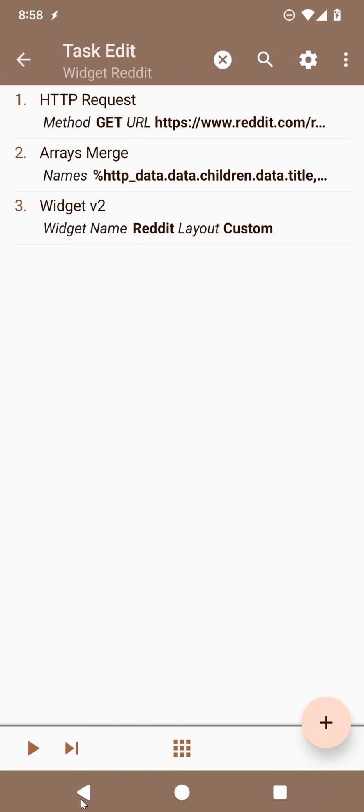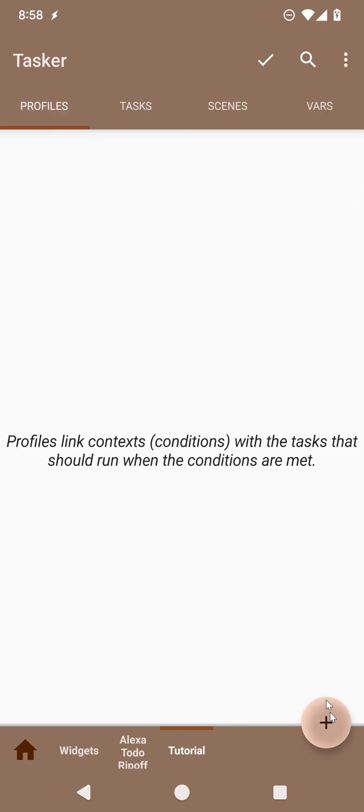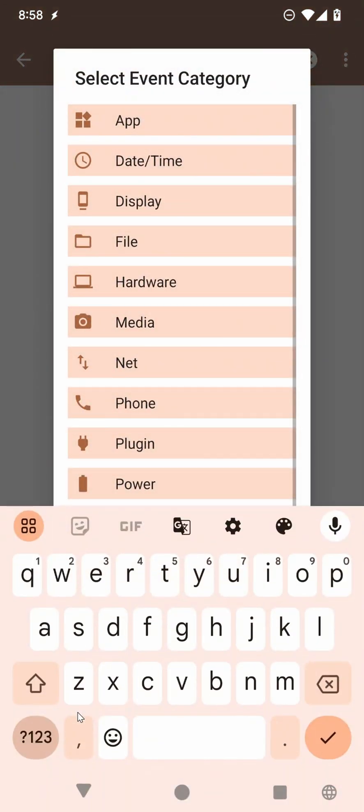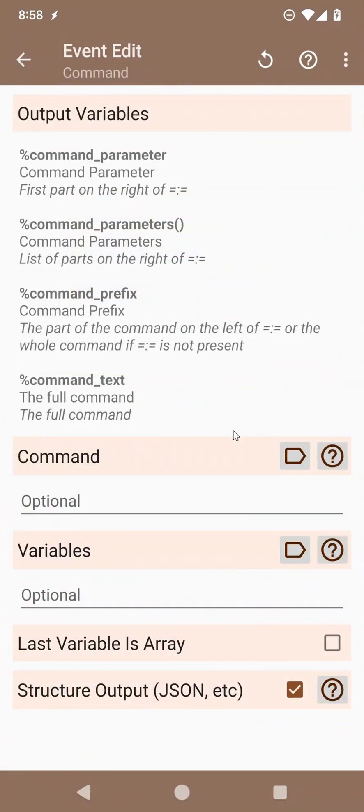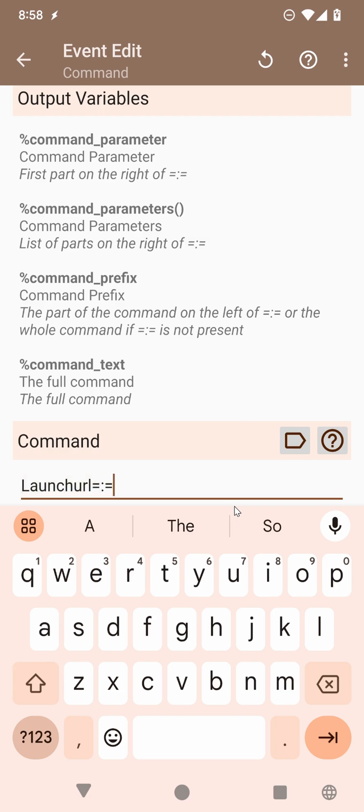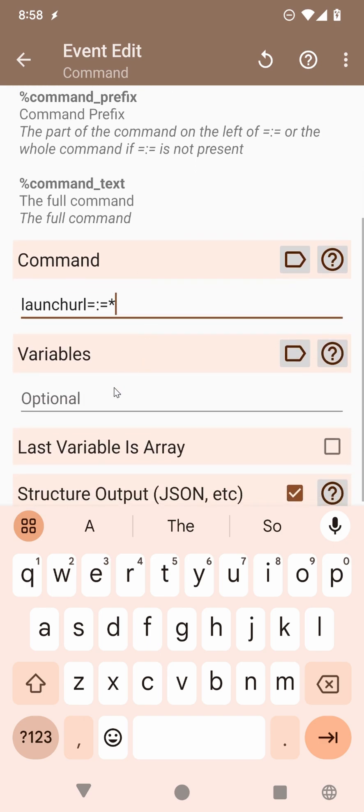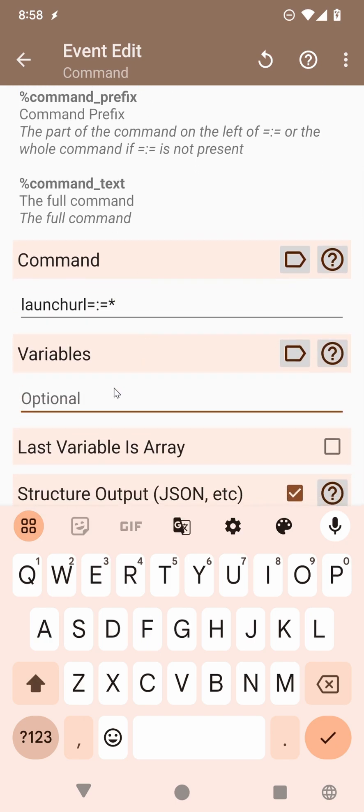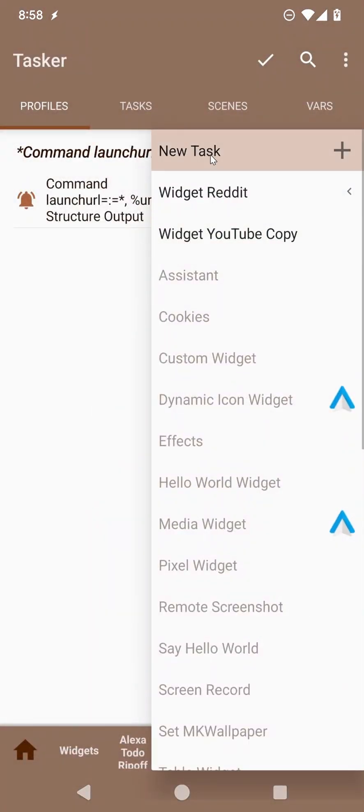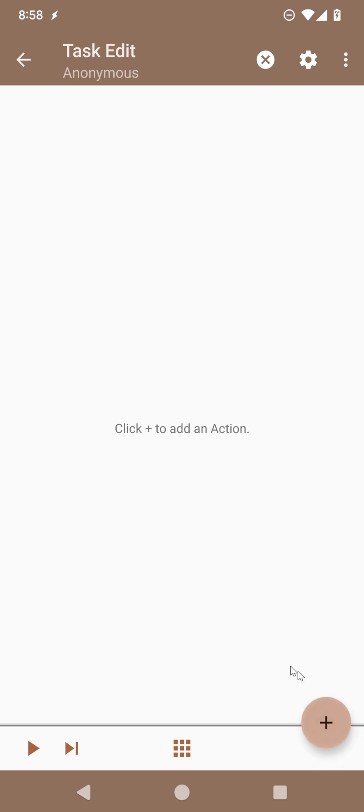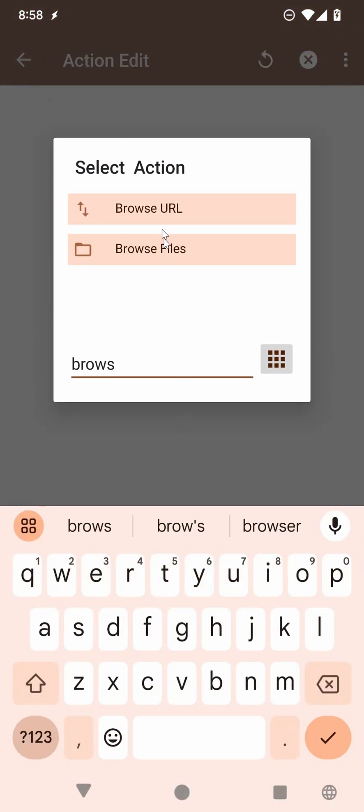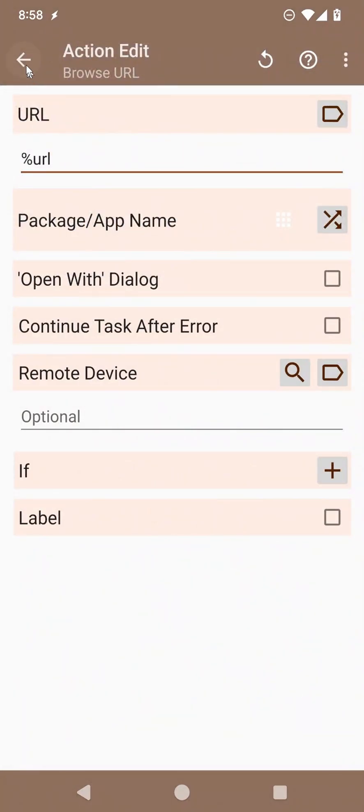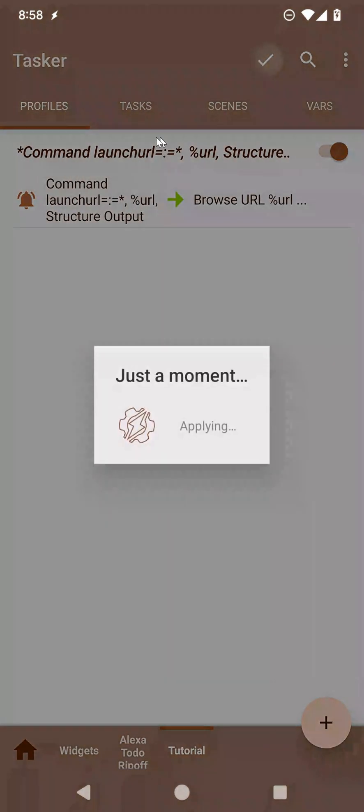And now all we need to do is create a profile with a command event, launch URL, okay, it should be this, then anything after that, and the variable after that will be the URL itself. And when that command is sent, we should open or browse the URL that was sent, okay.